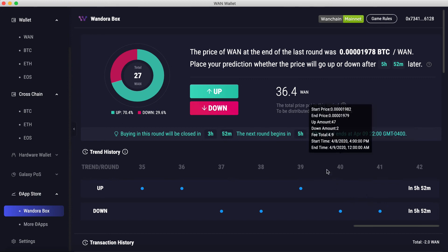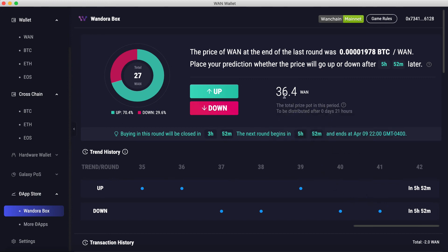Another cool feature is the prize pot. You can see it off to the right where it says 36.41. Every time anyone places a bet — either Up or Down — part of the bet is added to the prize pot, and everybody who makes a prediction, whether correct or not, gets a chance to win this prize pot. It's a fun extra feature that means every time you play, you still have a chance to win.